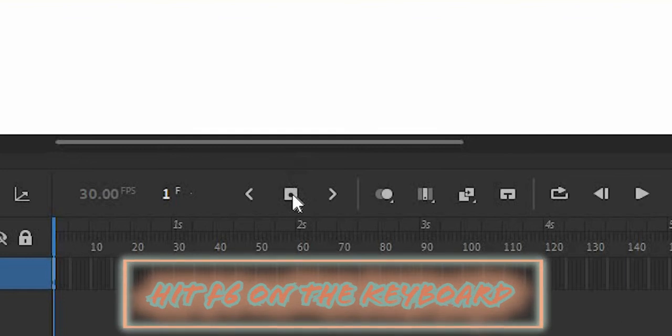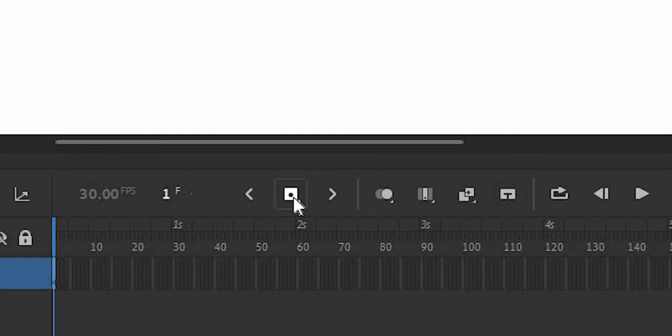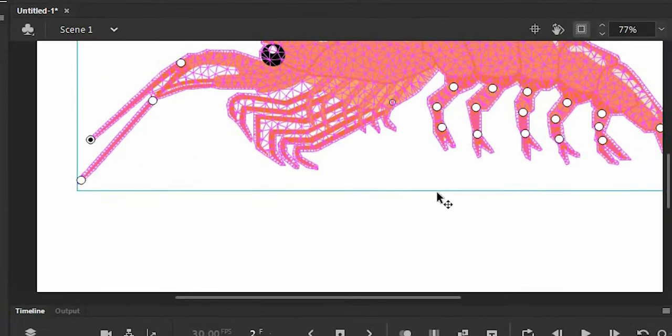Then hit F6 on the keyboard, or hit this little box here to add a keyframe. We're going to start animating.